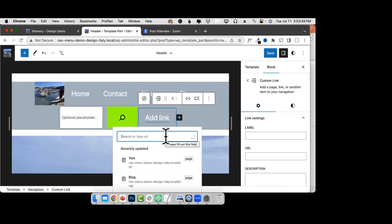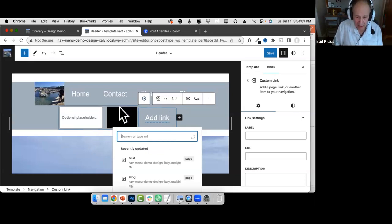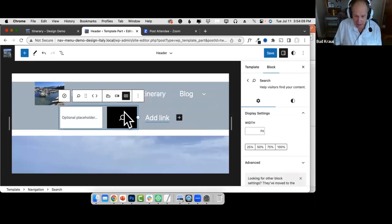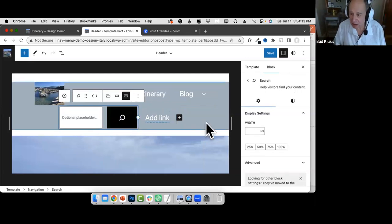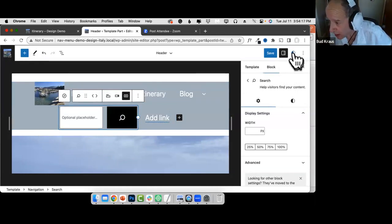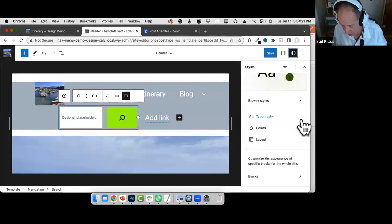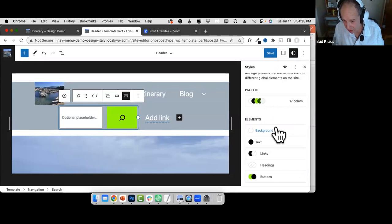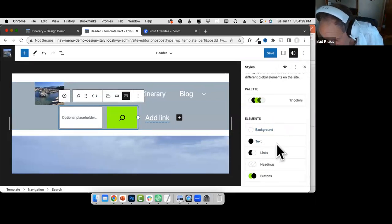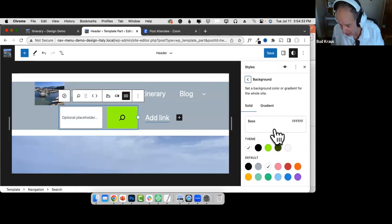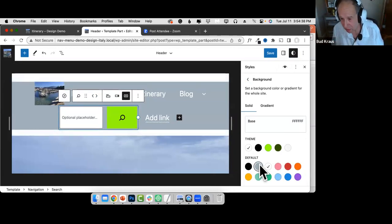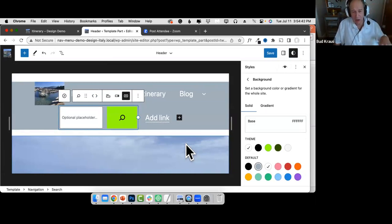Last question: what's the best way to edit the search option to make it look nice? There's no real easy answer in WordPress 6.2, but it will definitely be different in 6.3. Let me take a quick look at that in 6.3 in just a moment.